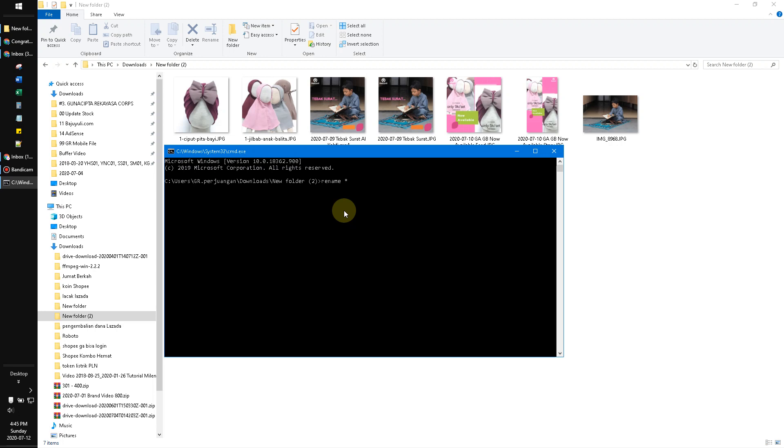And then asterisk dot JPG uppercase, my one is JPG uppercase, and I want to return it to lowercase extension. Space and then asterisk dot jpg lowercase, and I hit enter.